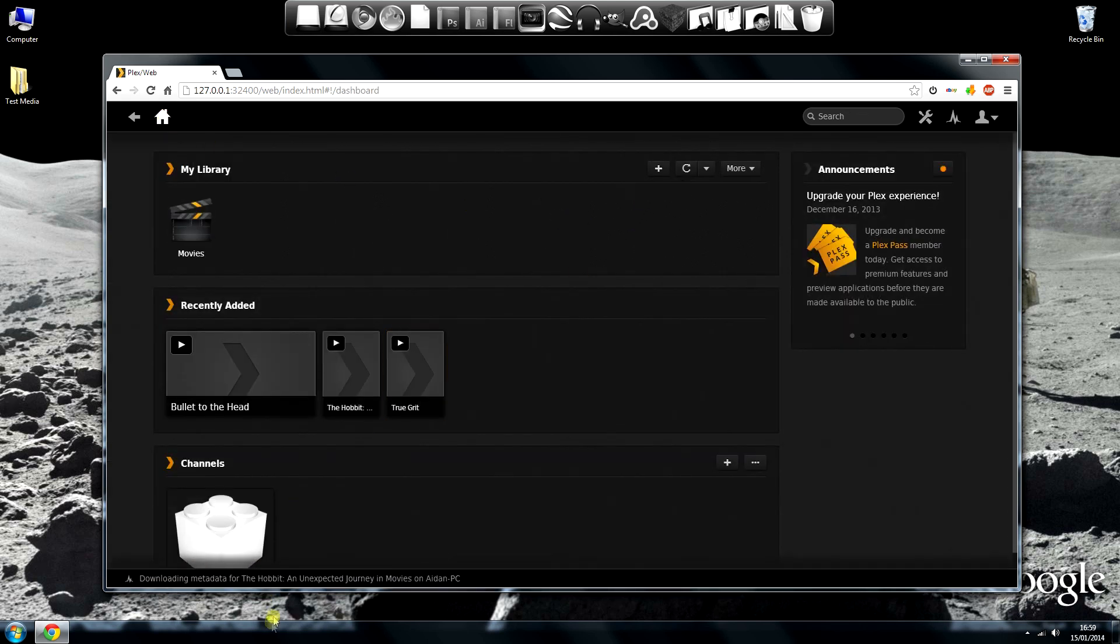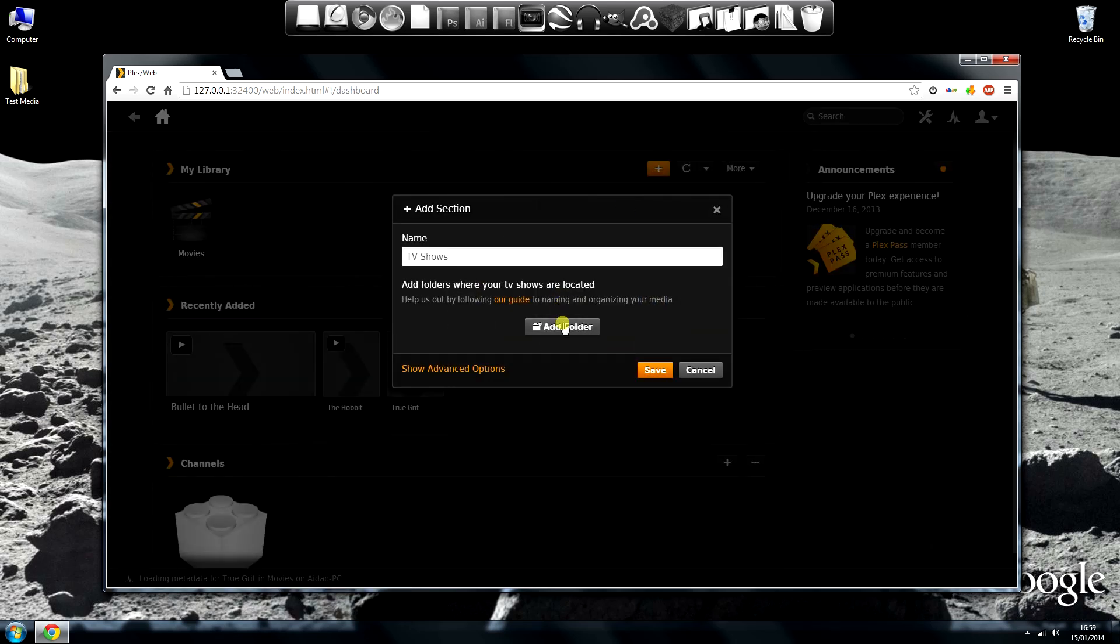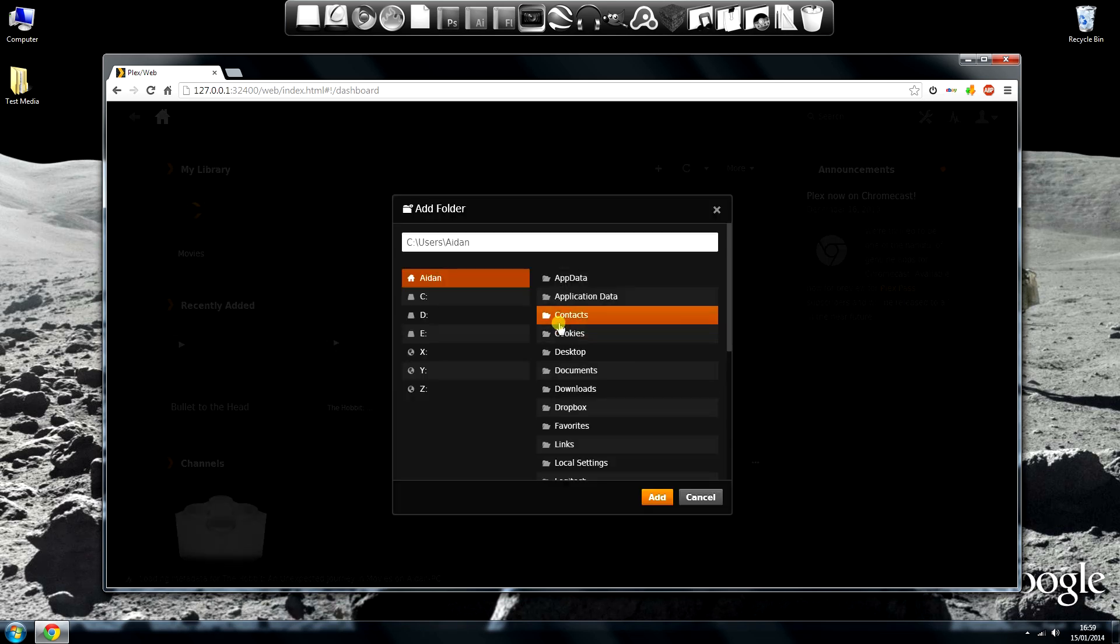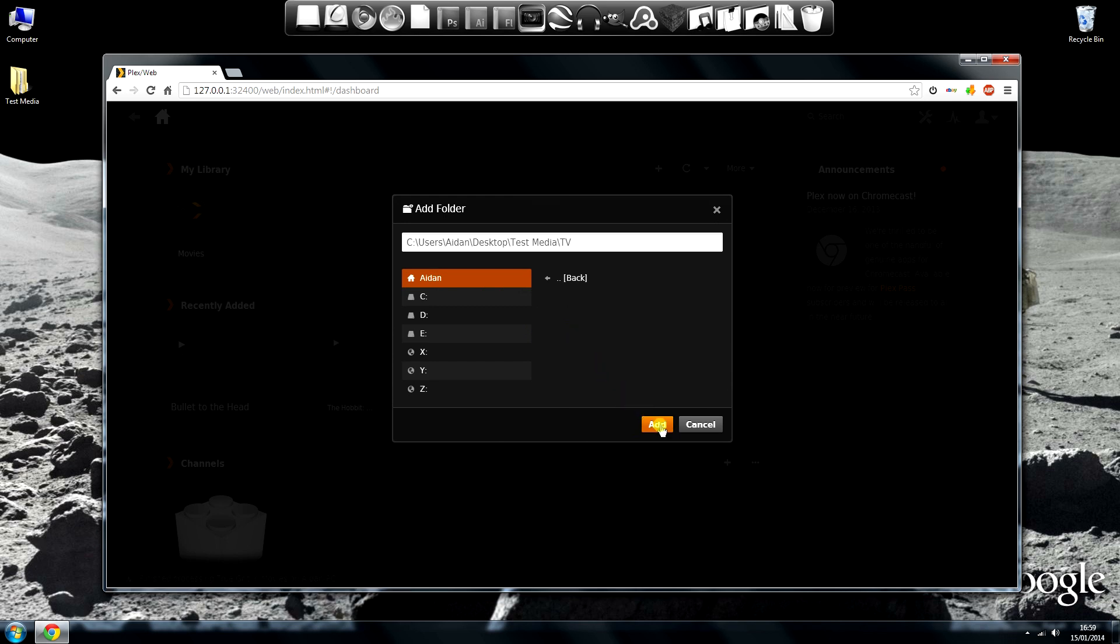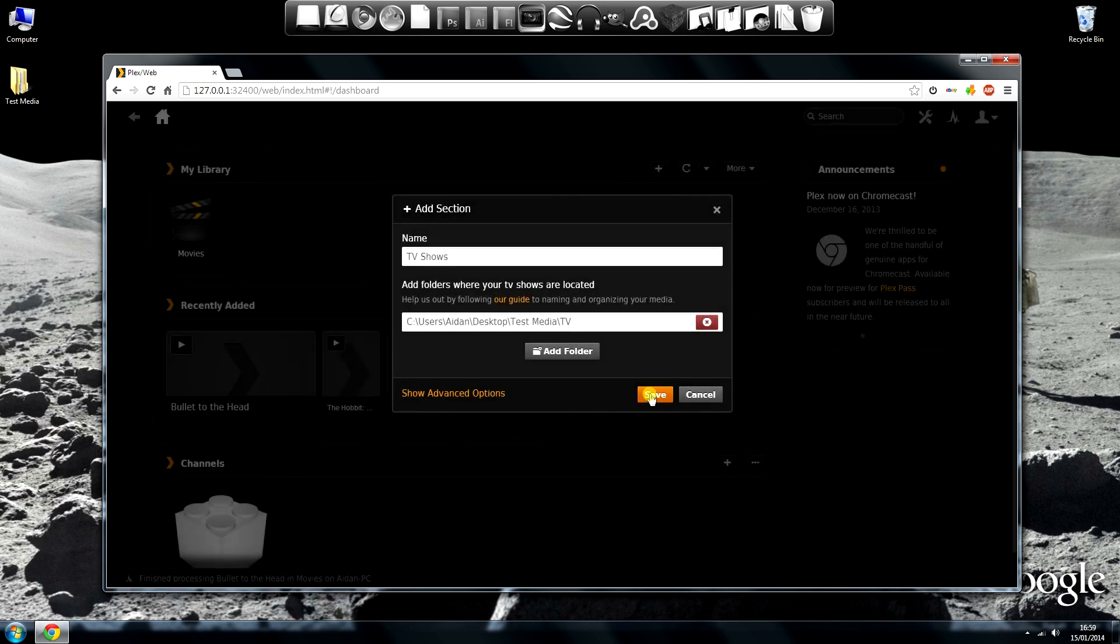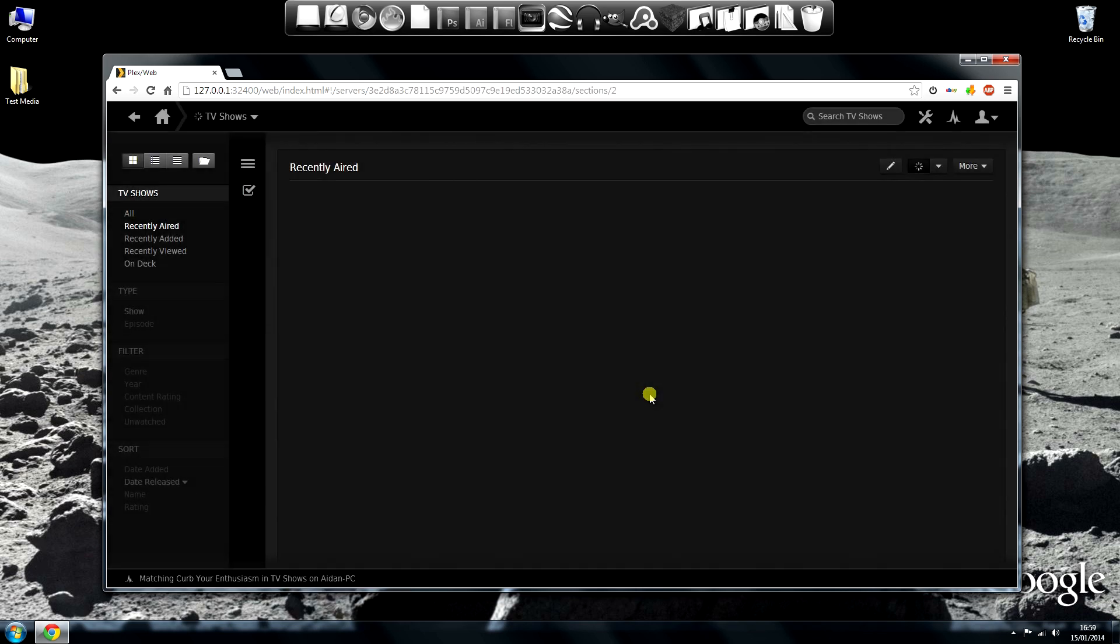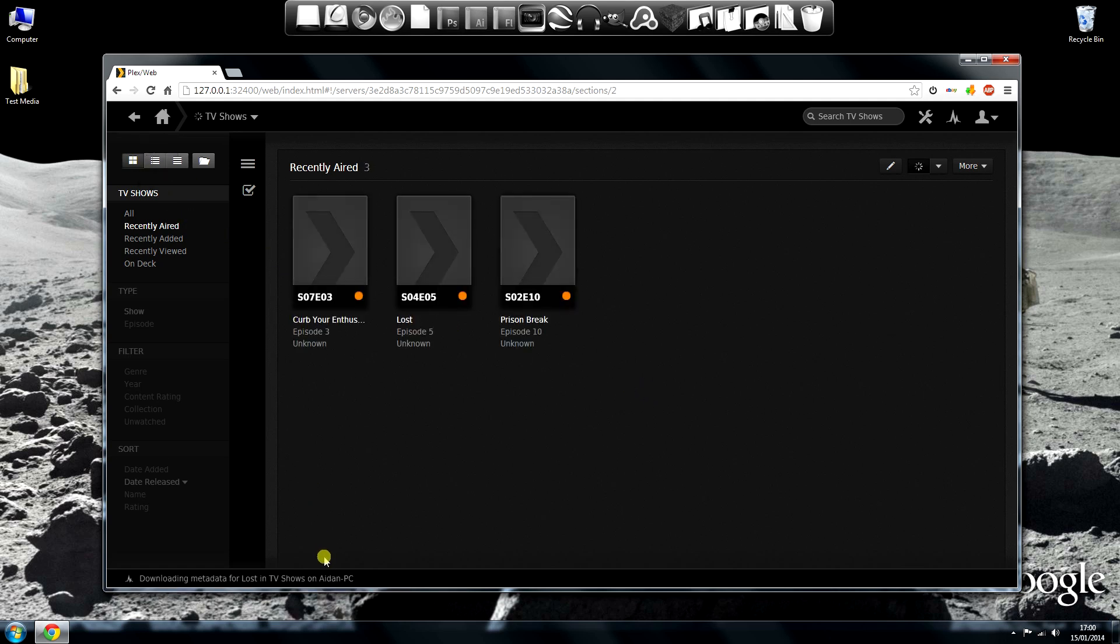Let's add another section, TV shows this time. Same again, Add Folder and then browse to that folder. Click Save and it should start importing the files and creating the data for each file. I'll show you that data in a bit.